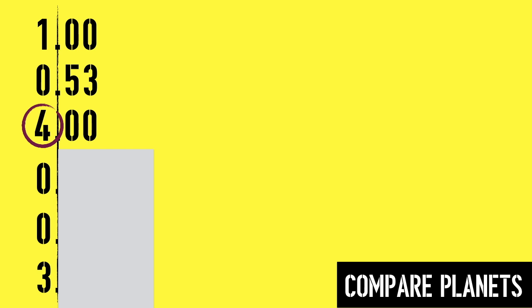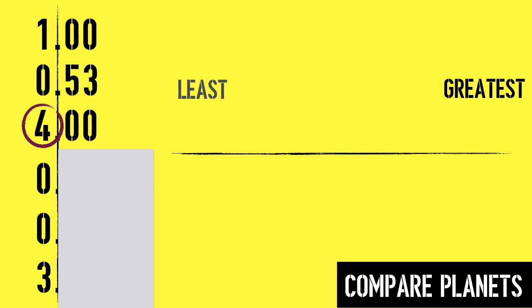When we order decimals, we always write them from least to greatest, unless otherwise instructed. I know that 4 ones is the greatest number of all, so I'm going to write it all the way to the right, under the word greatest, and then cross it off my big vertical list.